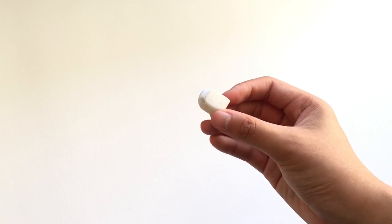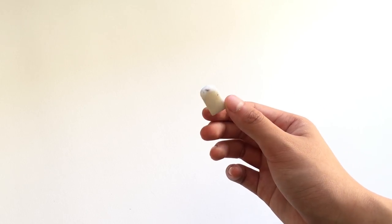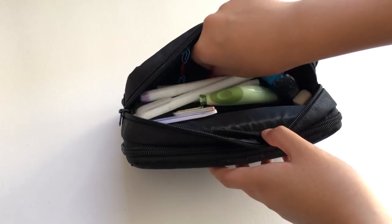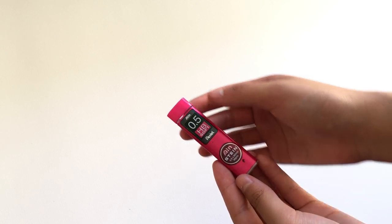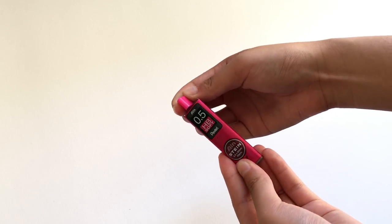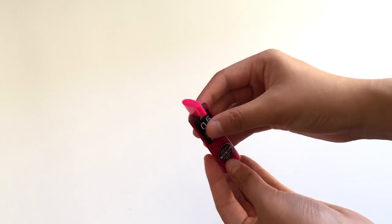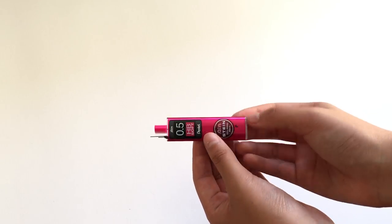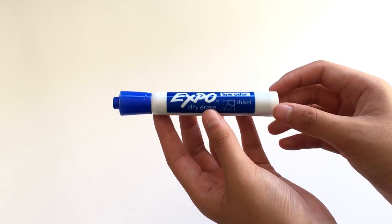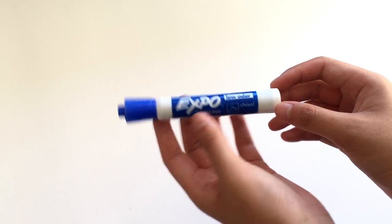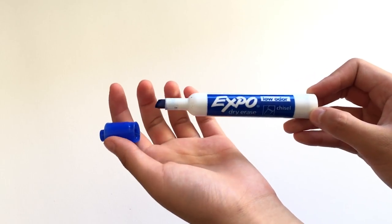Next, I have a Tombow mono eraser. I have some Pentel Einstein Graphite in 0.5mm HB Soft. This is a blue Expo dry erase marker, which I use in class sometimes.